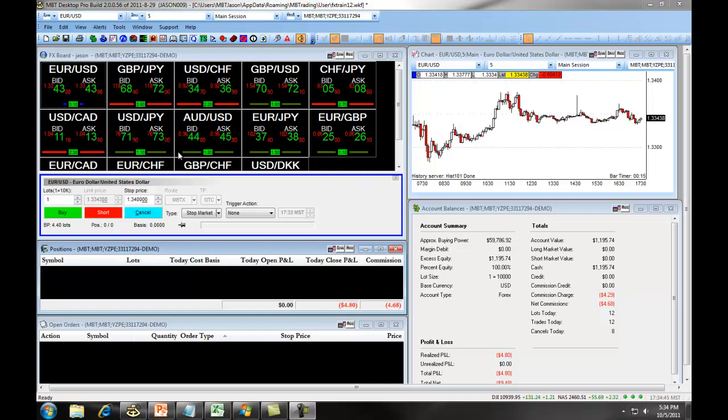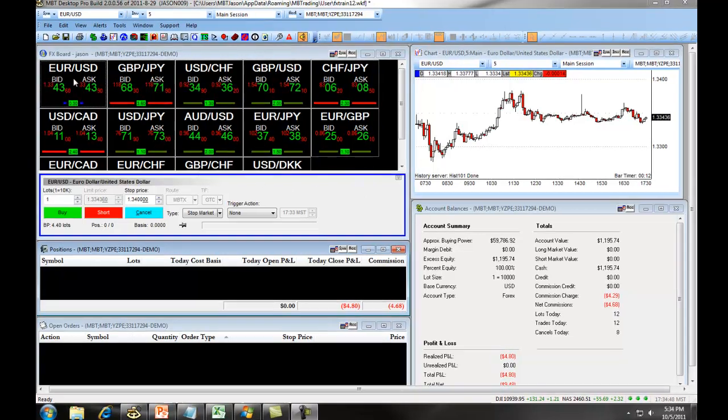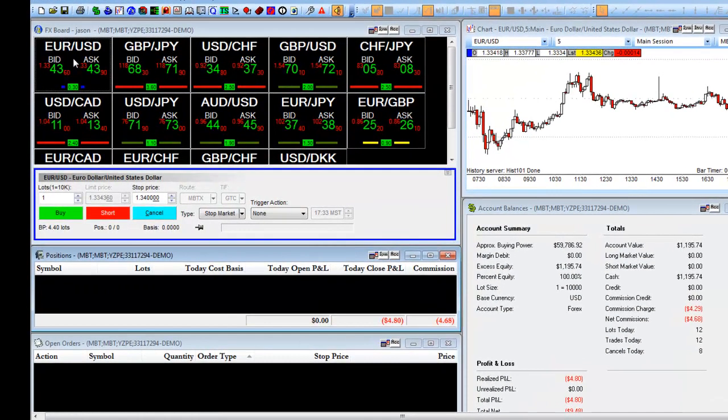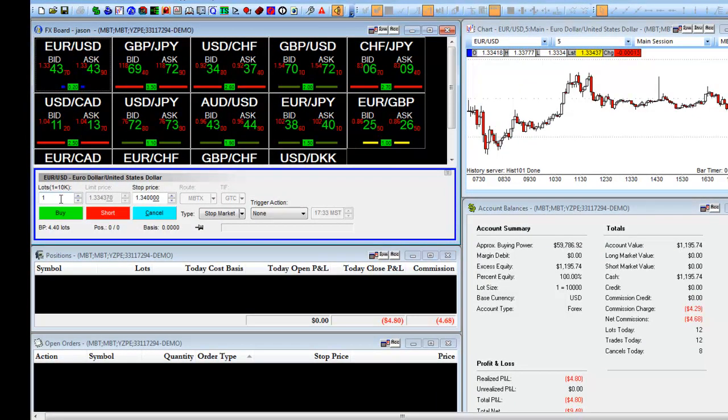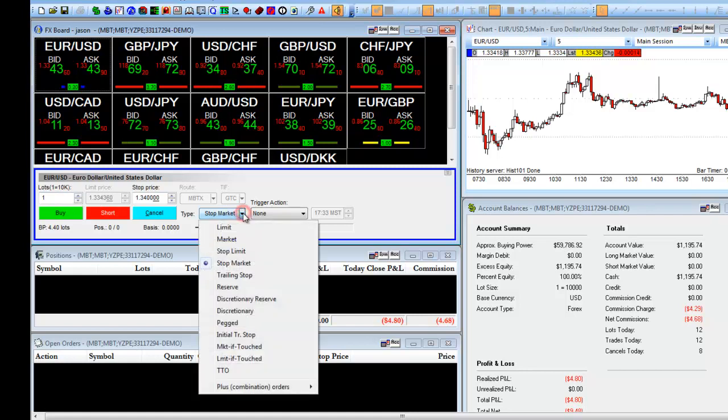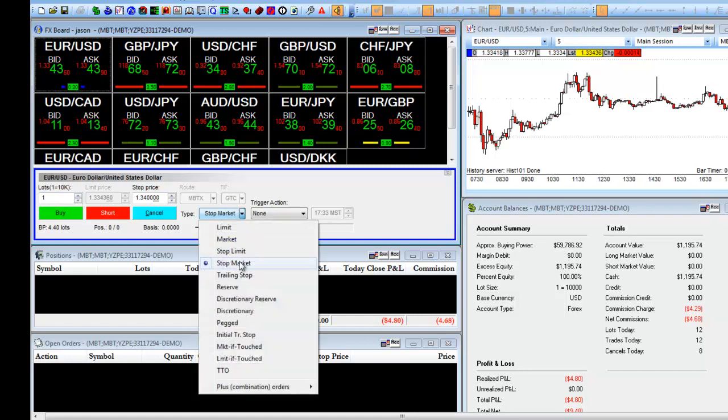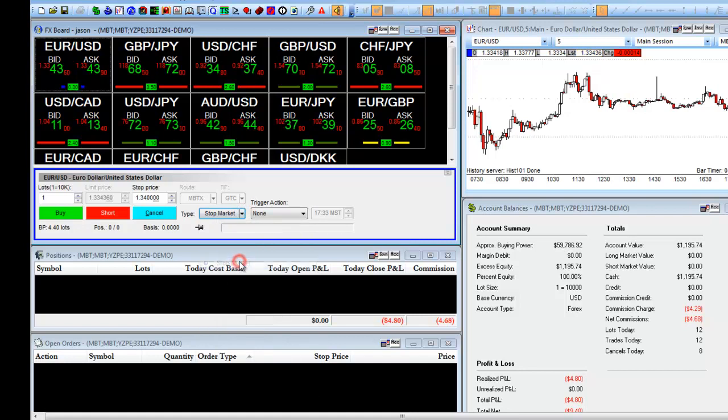You will first choose the currency pair that you want to trade by clicking on it on the FX board. You will then enter the number of lots that you want to trade in the order entry window. Under Type, you will choose Stop Market. This allows you to enter in a stop price.